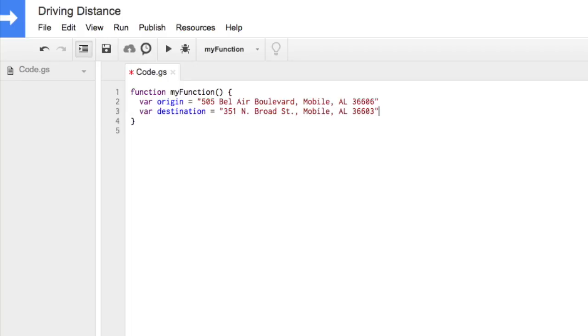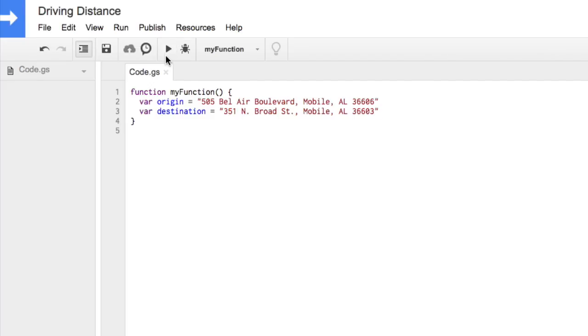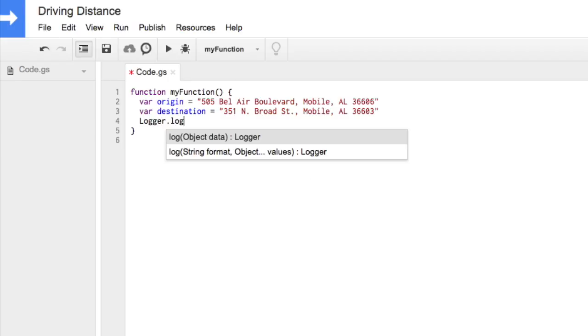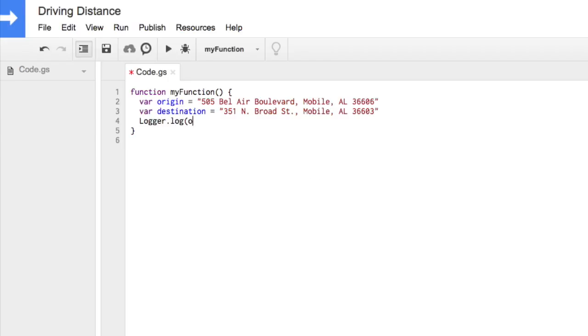Save your project, then run it to check for errors. No errors appear, but all the computer does so far is create two variables, or storage containers. Check the values of your variables using logger.log origin and logger.log destination.